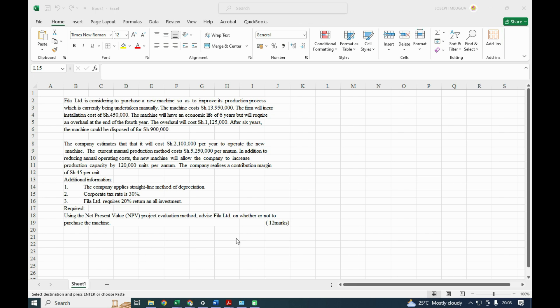It's another day and we look at a revision question on business data analytics, specifically on the area of financial management. The question is testing on NPV. Remember, NPV is used under evaluation of projects — whether we shall accept a project or whether a project is viable or not viable. We are using the evaluation criteria of NPV. If you are new to this channel, kindly consider subscribing.